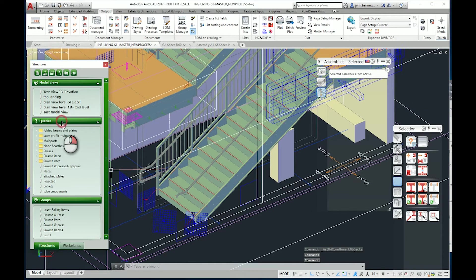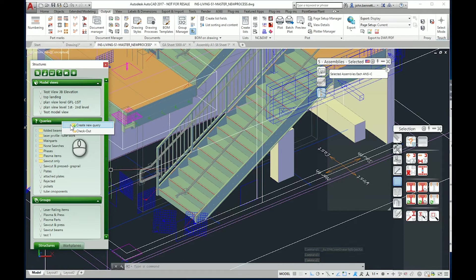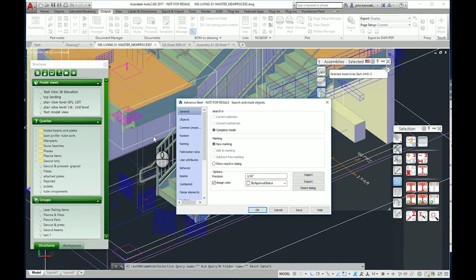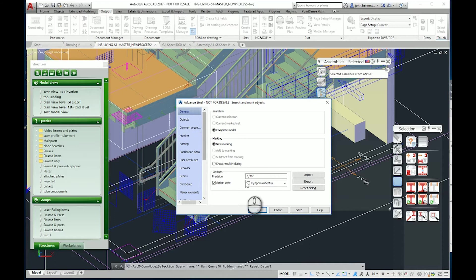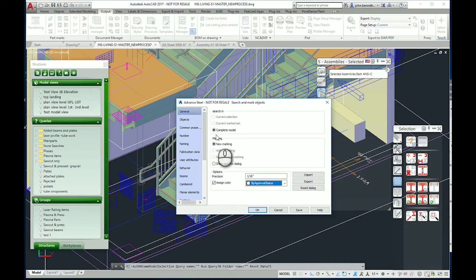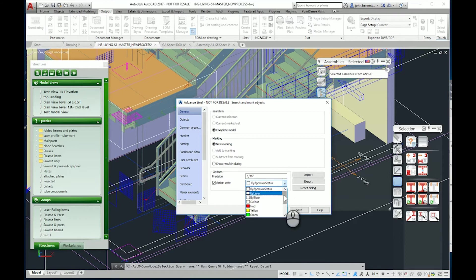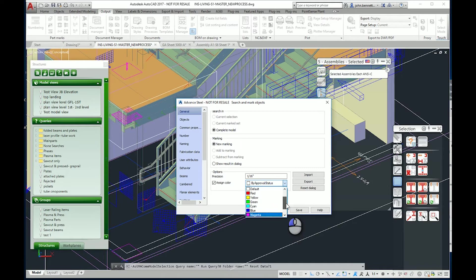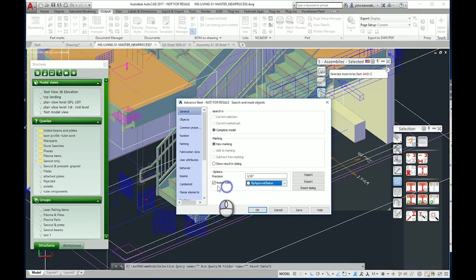Within the model that doesn't look very impressive, but you can use this to search for something in the model. You can create a new query, and when you do this you start on the general tab with complete model new marking. You get an option to change the color of the marking. By default marking is normally red in Advanced Steel, but you can change this to a different color or go by approval status.